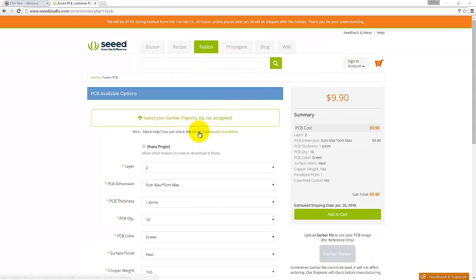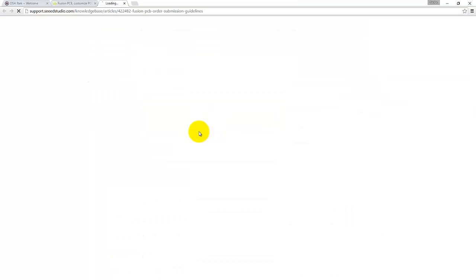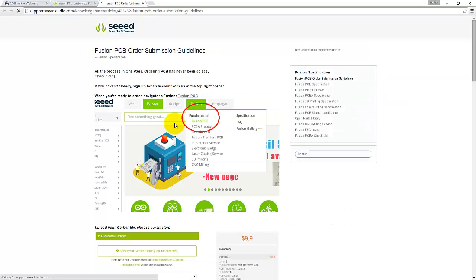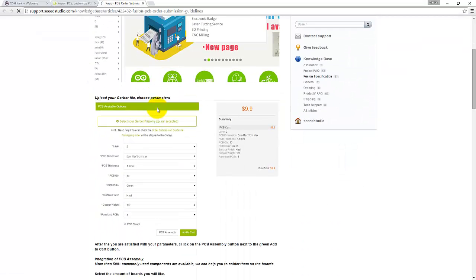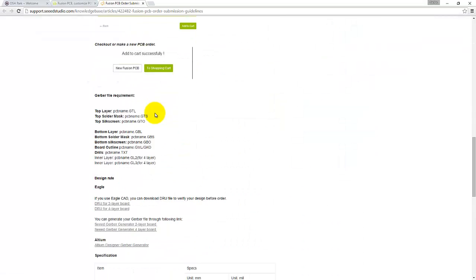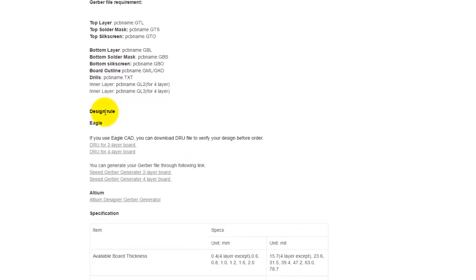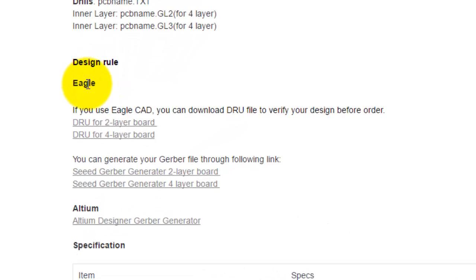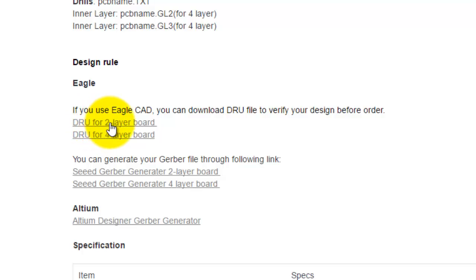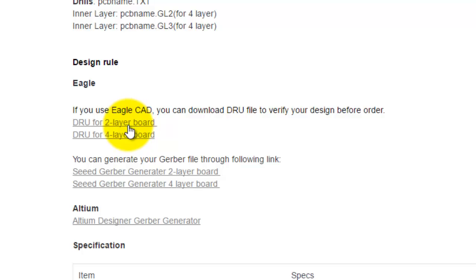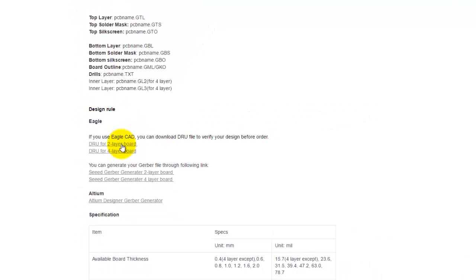Go here to this link called Order Submission Guidelines and scroll down to Design Rules. So here, Seed Studio provides you with two DRU files, one for a two-layer board and another one for a four-layer board, and this will verify that your design meets their design rules. The PCB that I'm working on is a two-layer board, so I'm going to go ahead and download this file.